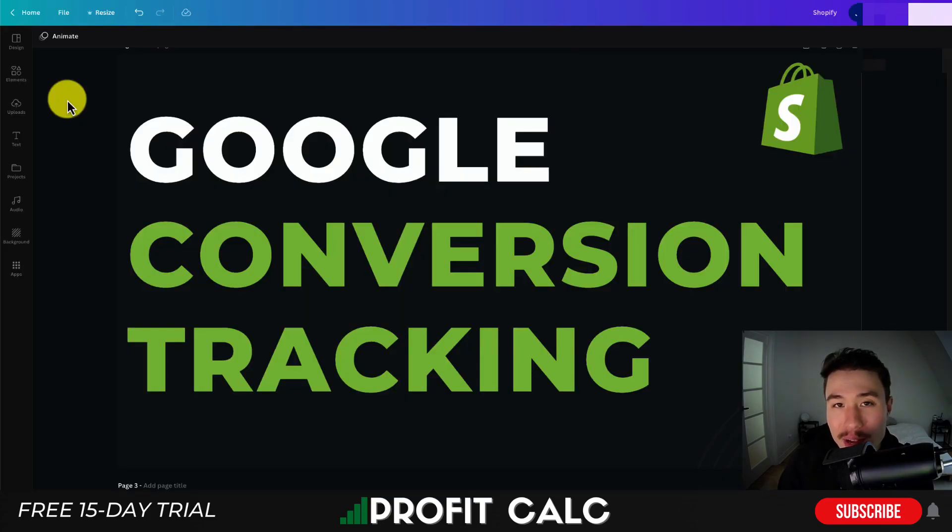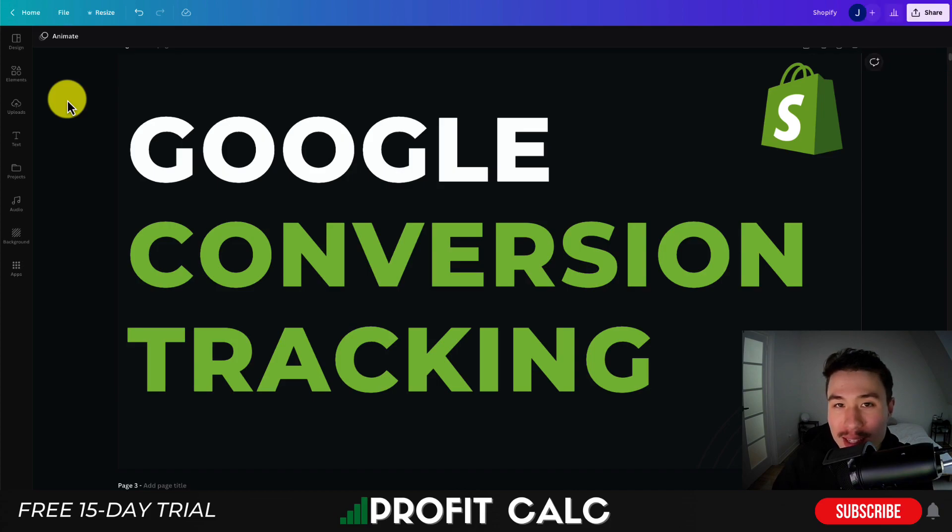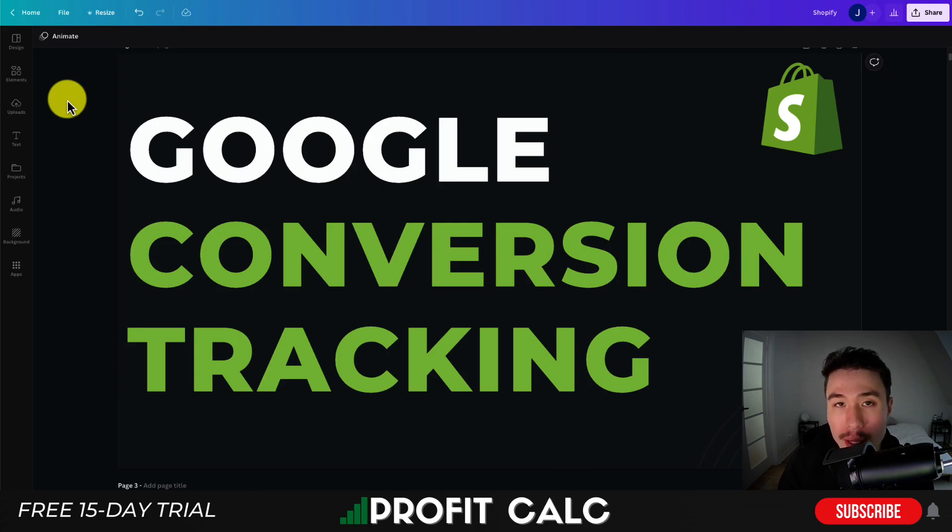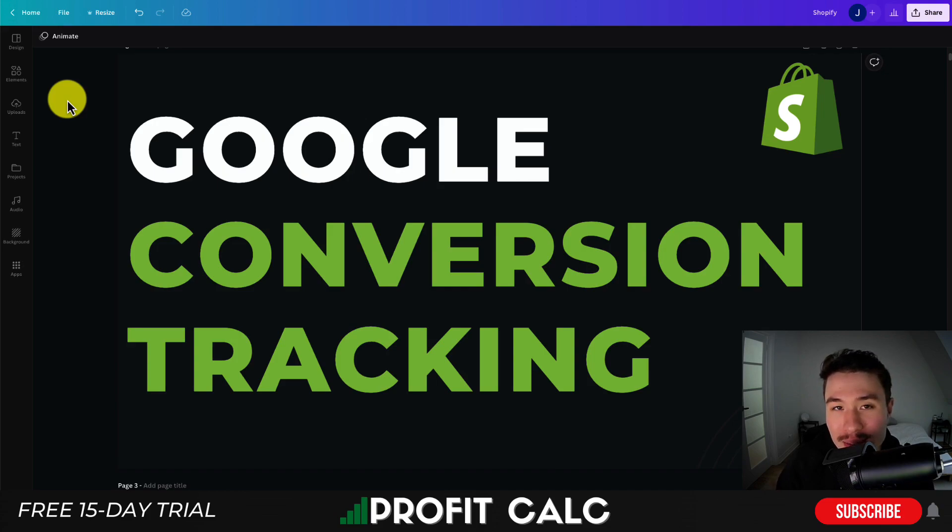This concludes the video. Thank you so much for watching - I hope the steps made sense. I'll leave a help article link that Shopify created, which includes that dynamic code snippet. Let me know if you have any questions. If you enjoyed the video, please hit that like and subscribe button. Thank you for watching, and I'll see you in the next video.